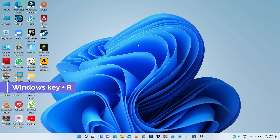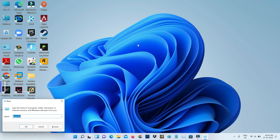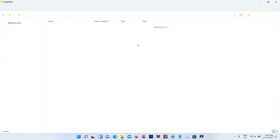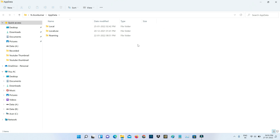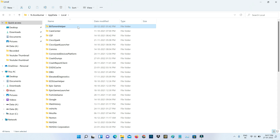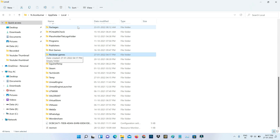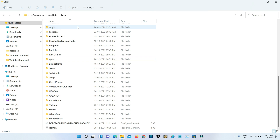Then open your Run prompt and execute the command 'appdata'. It shows three folders — access the Local folder, then locate Rockstar Games and simply click to delete that folder. Then close all the windows.